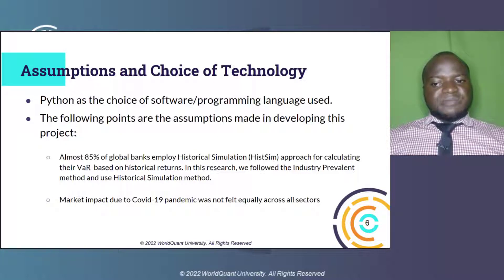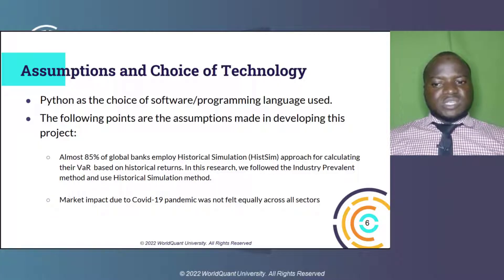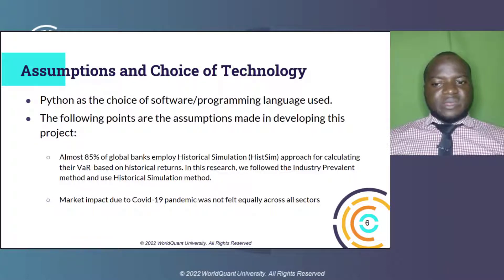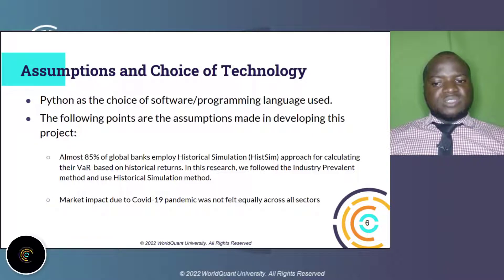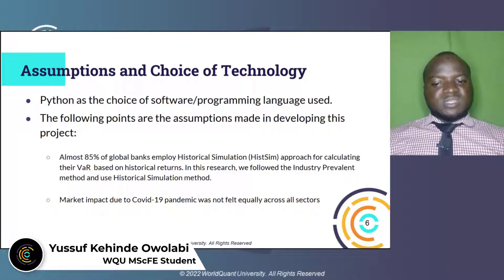The COVID-19 pandemic's influence on the market was not felt evenly across sectors, with certain industries such as hospitality, tourism, and travel being affected greatly, while others such as technology, education, and communication witnessed a significant increase in income and profits.